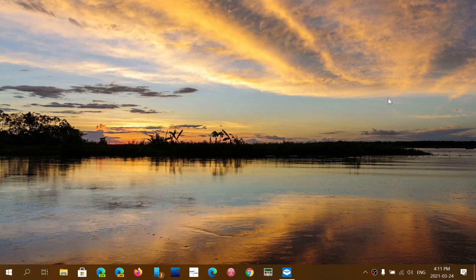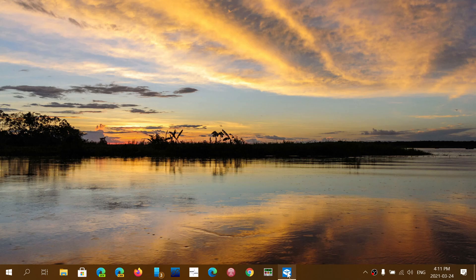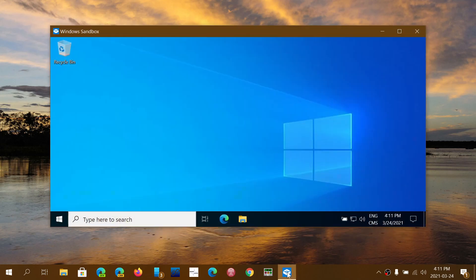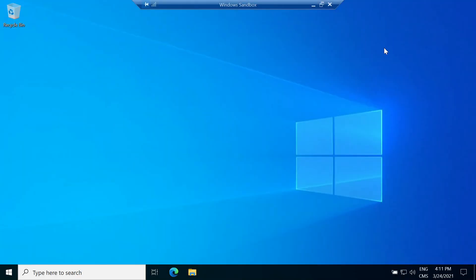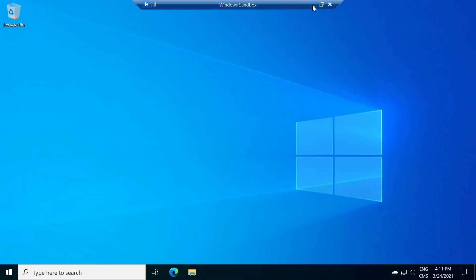It's going to show you this and it's going to start a virtual version of Windows 10 like you see here, possibly.